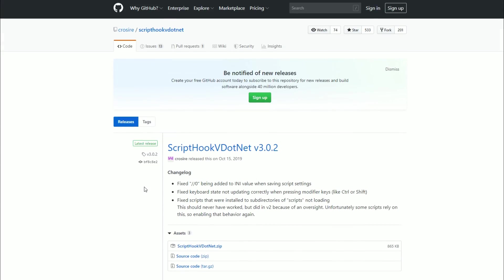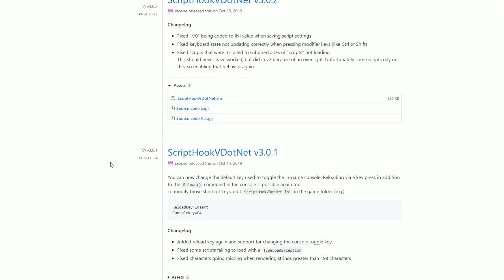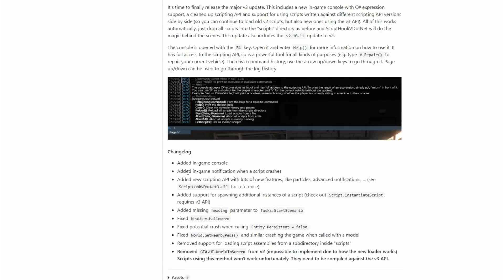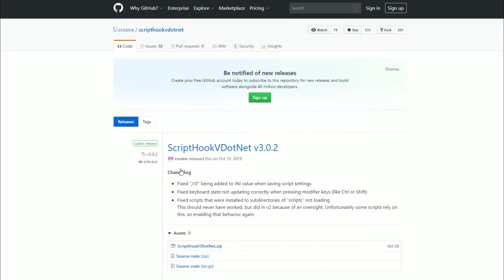There are a lot of mods that haven't been updated and many of those work with older versions of Script Hook V .NET. Always keep that in mind — when the game updates and you're still using old mods and those mods don't work, it could be that Script Hook V .NET needs an older version, or you may need the older version of Native UI.